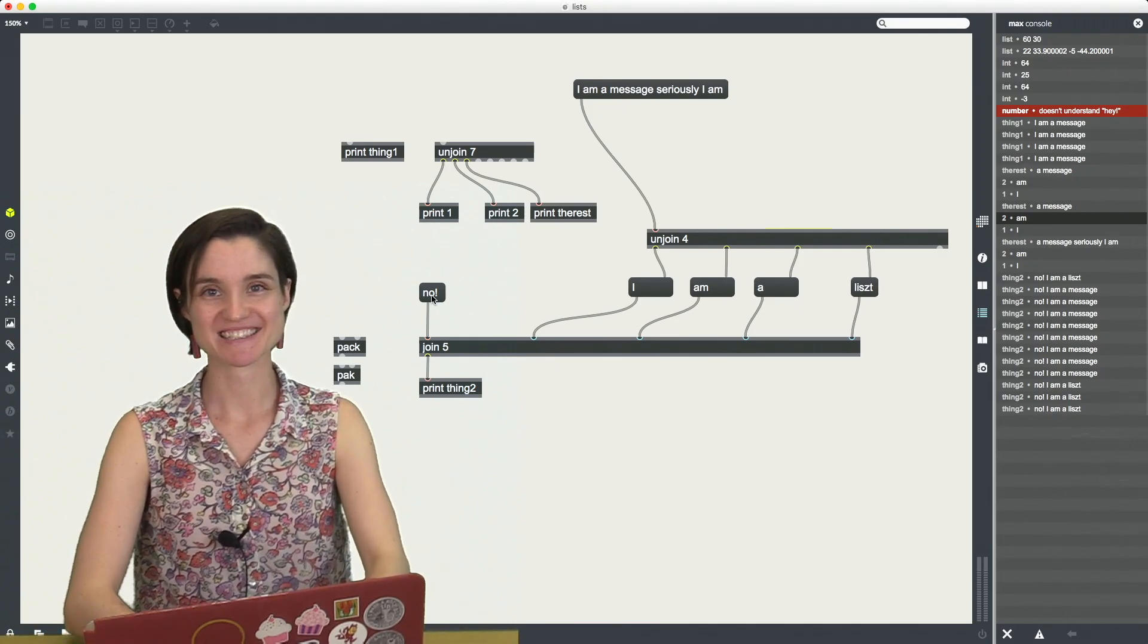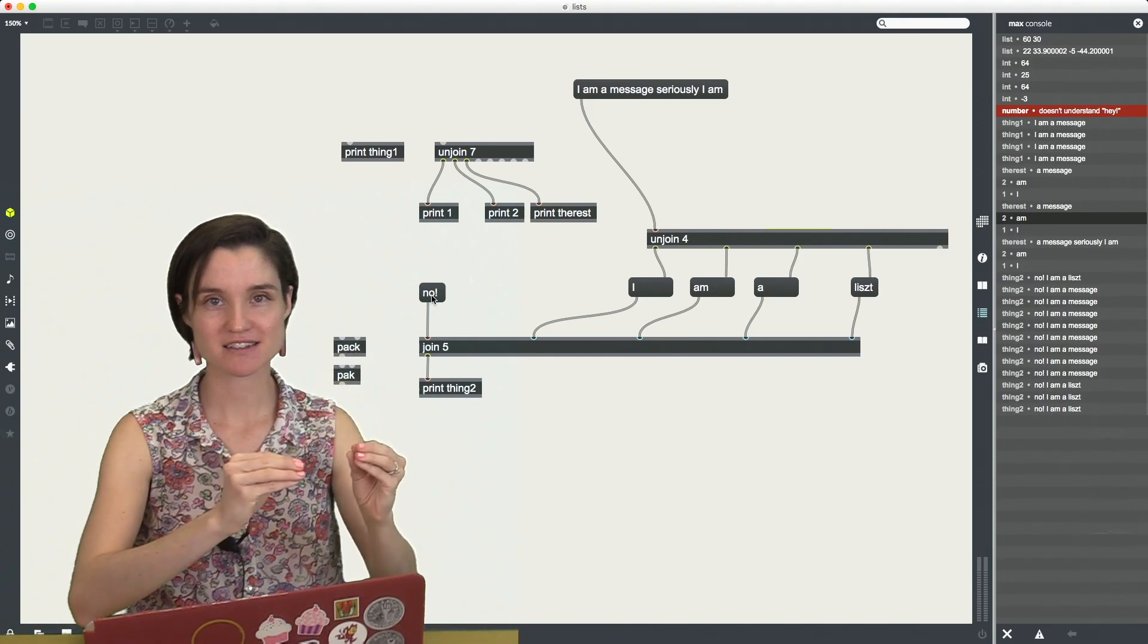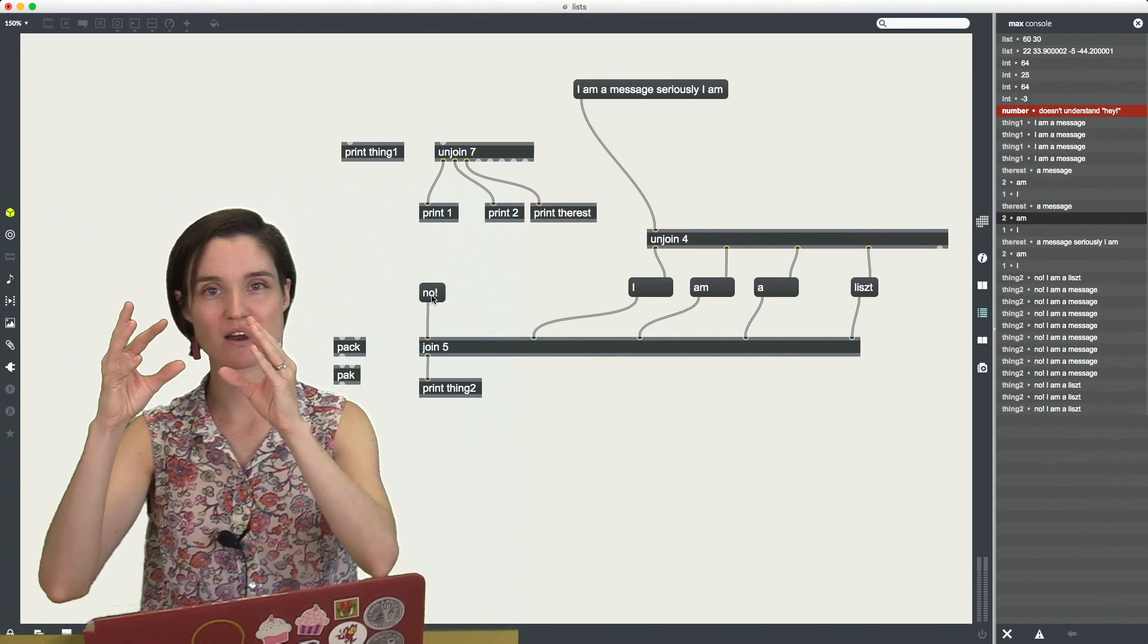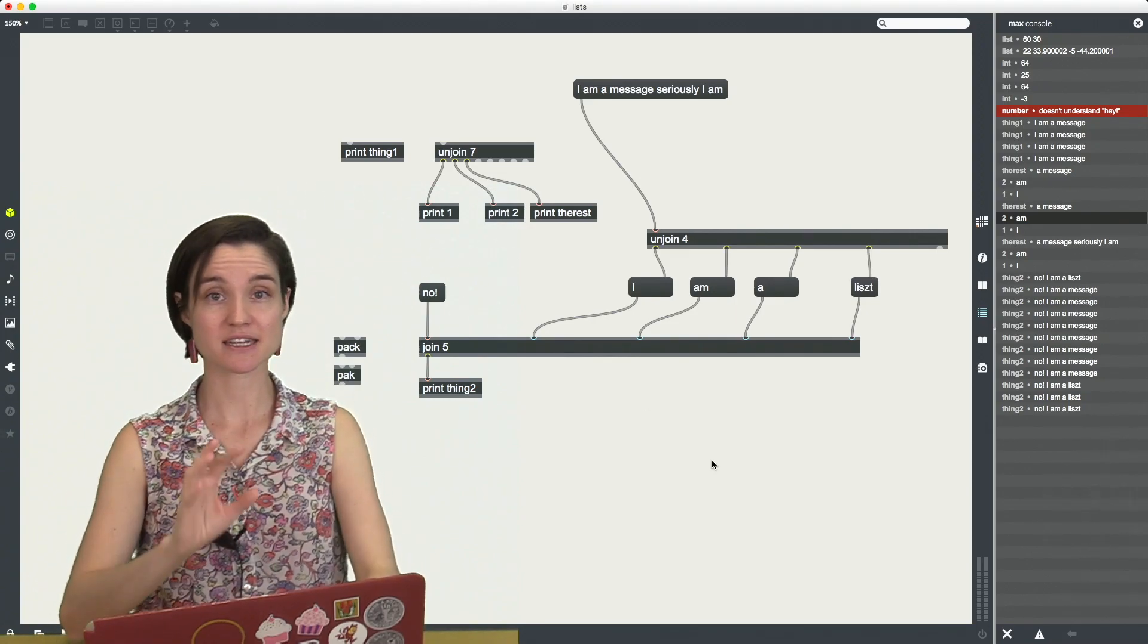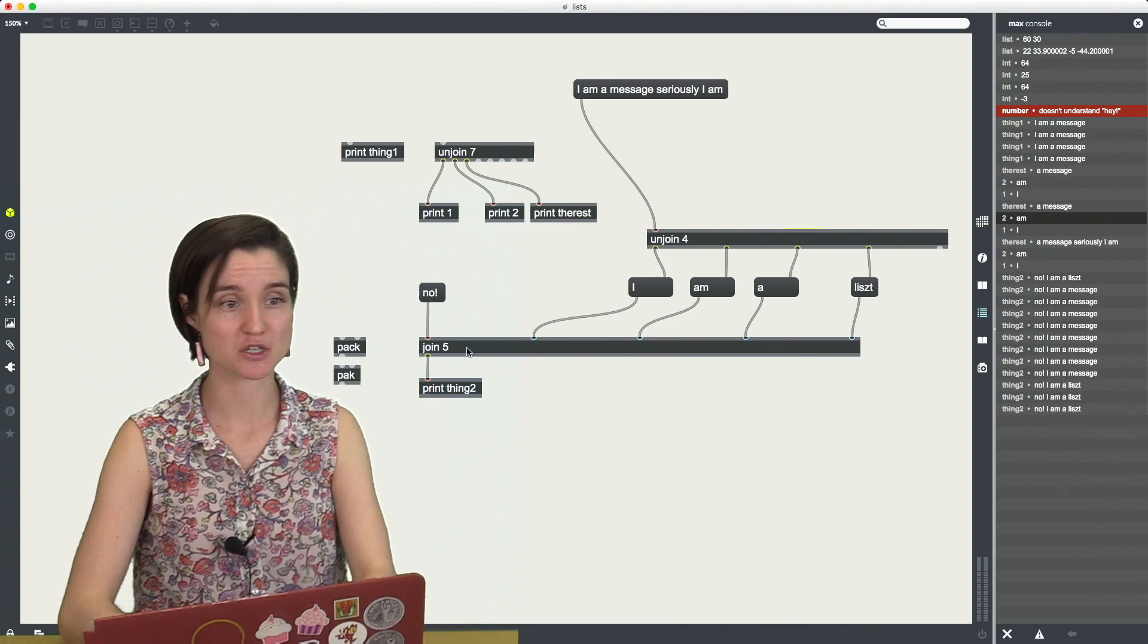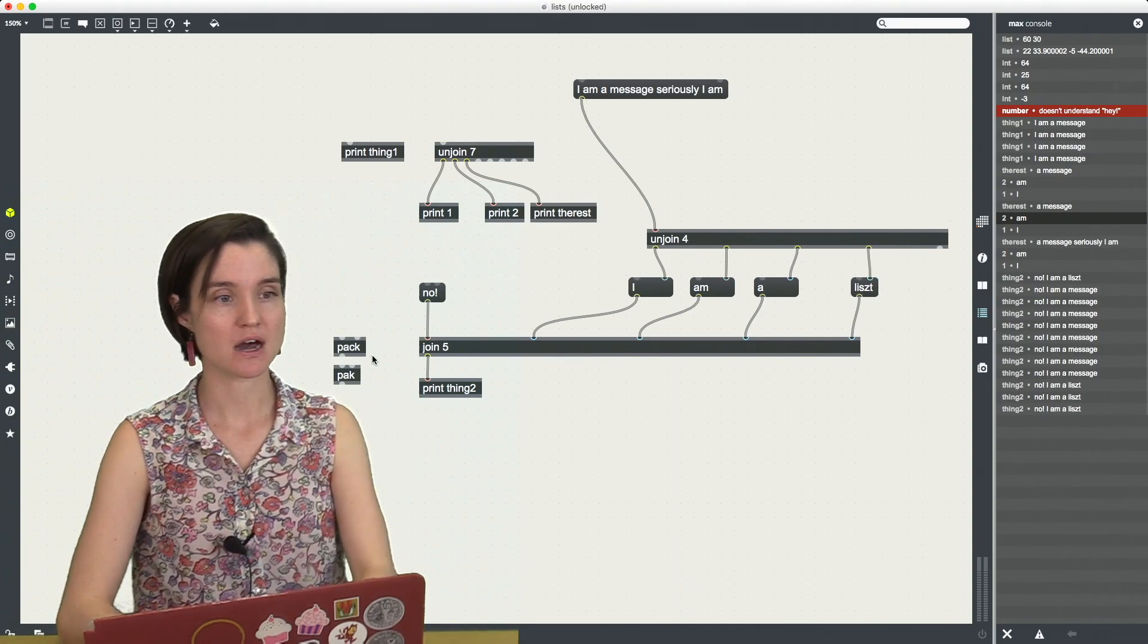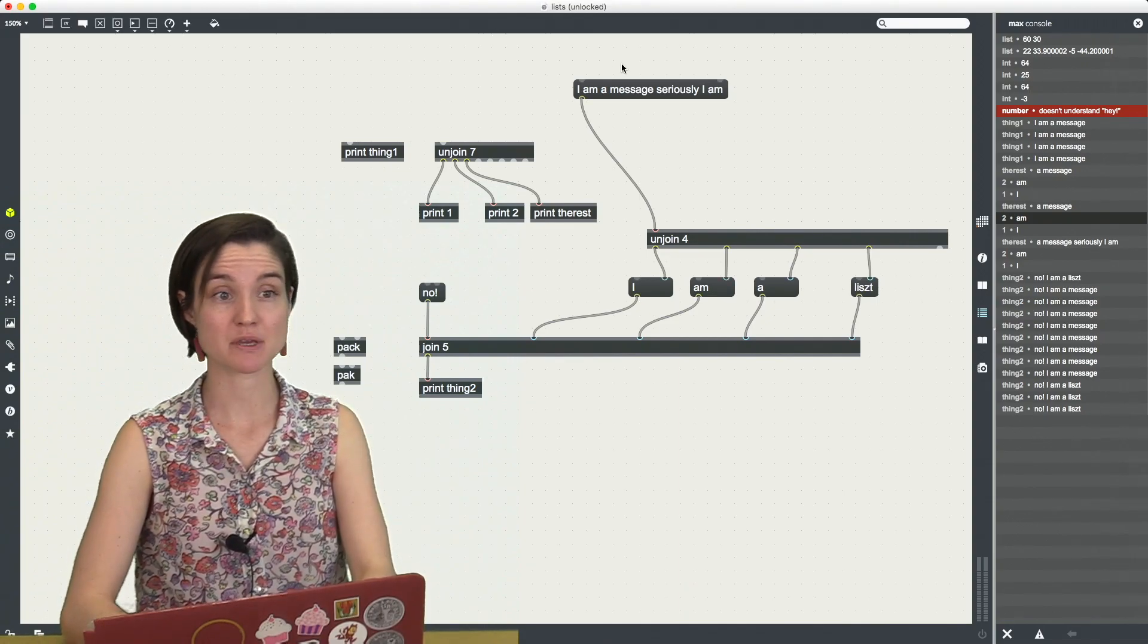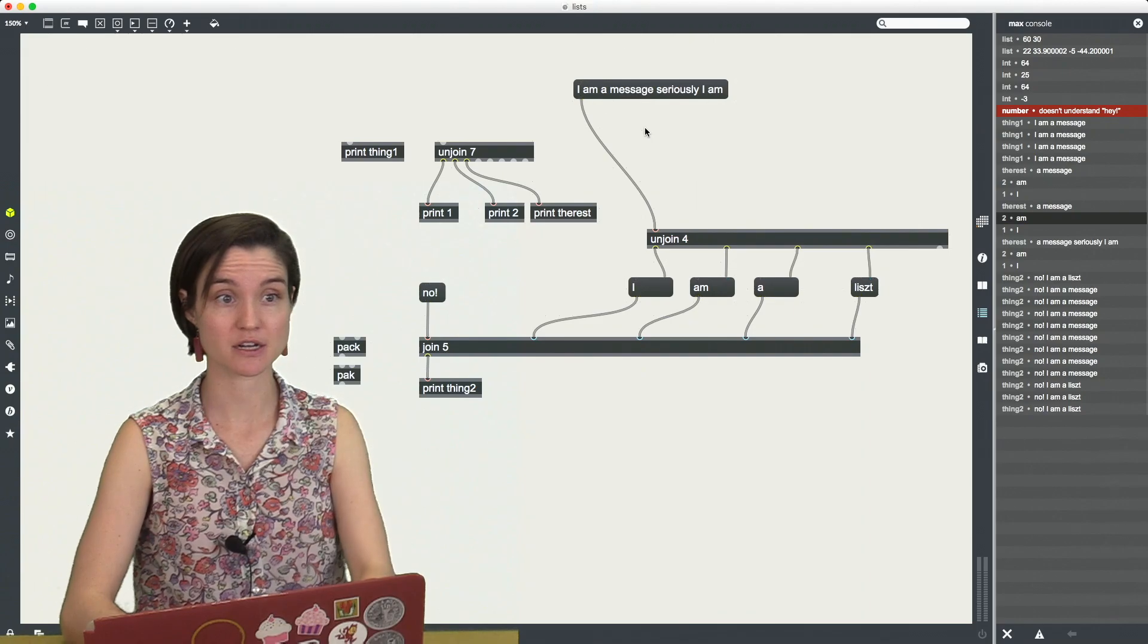So now we know we can unpack lists to get individual elements. We can create lists of any length with this join object or by typing in messages in here.